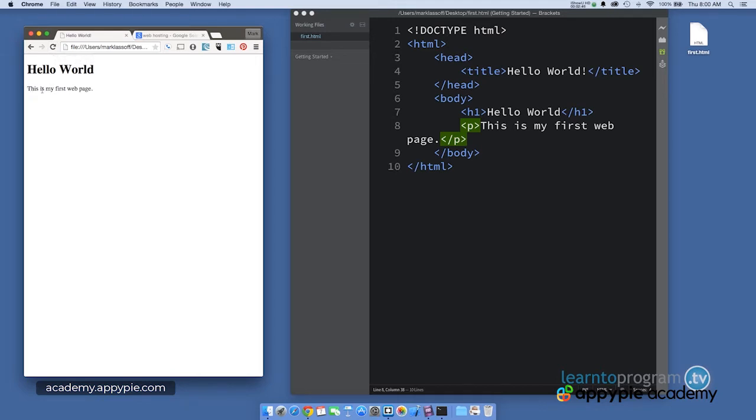And notice now the text, this is my first web page, which I put in paragraph tags, has been added to the page output.